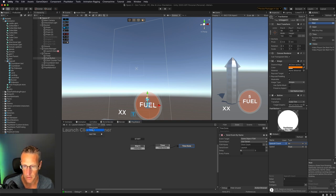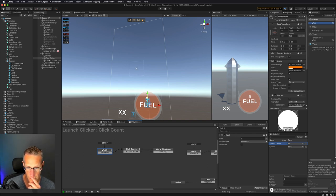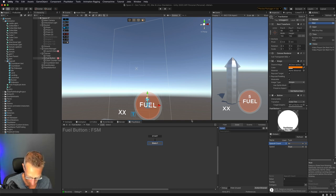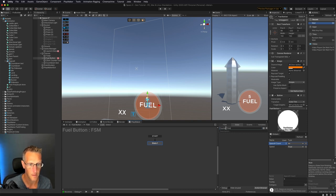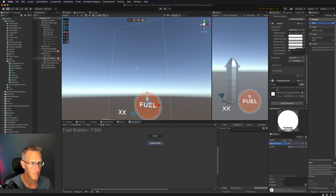How do I want to do that? We've got our click count here. I'll add a new FSM that's just going to be handling the math for this part. We'll call this FSM launch time.